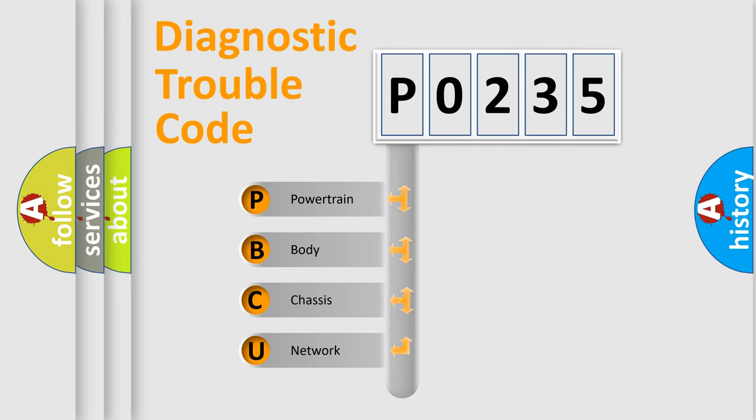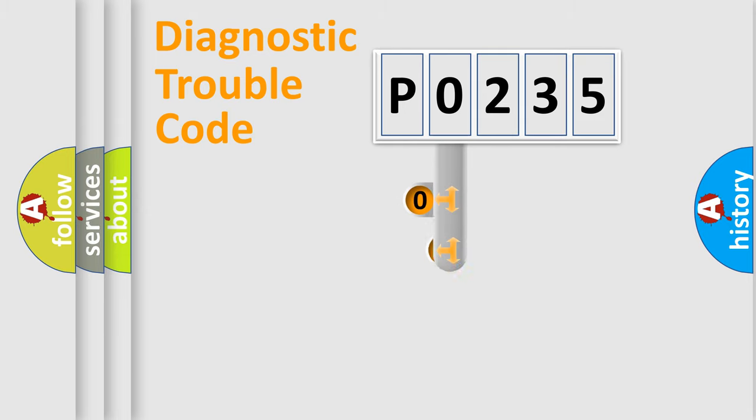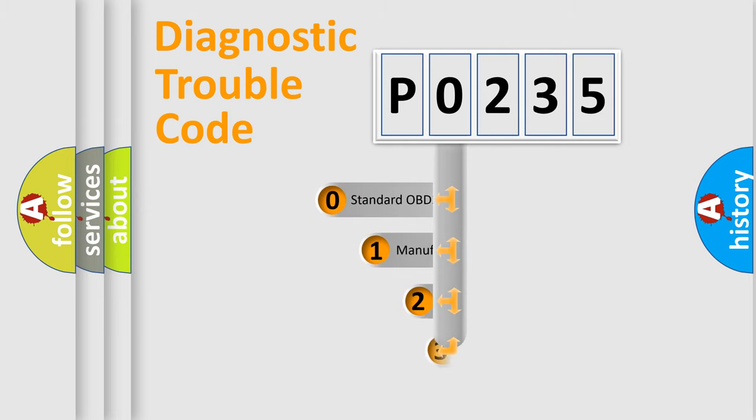We divide the electric system of automobile into four basic units: powertrain, body, chassis, and network. This distribution is defined in the first character code.